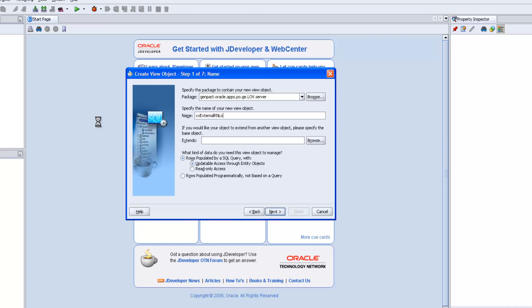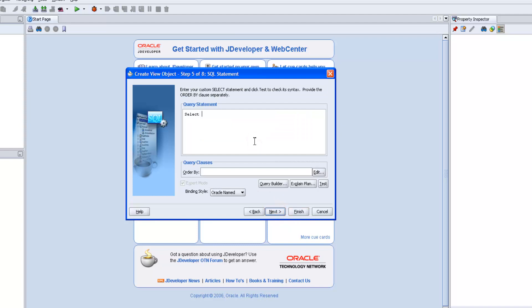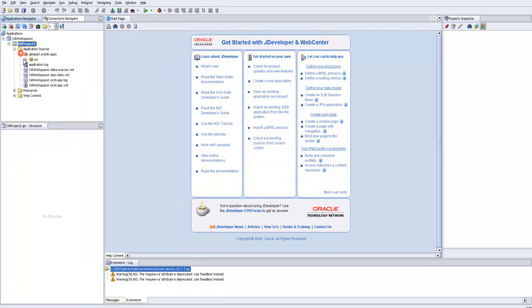External region LOV view object. Next, next, next, next. Select vendor ID, vendor name, creation date from PO vendors. Test the query — it is valid. Next, next, finish. Now we need to create an AM.